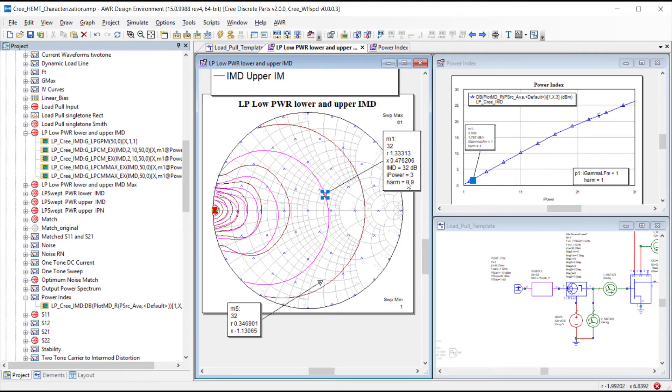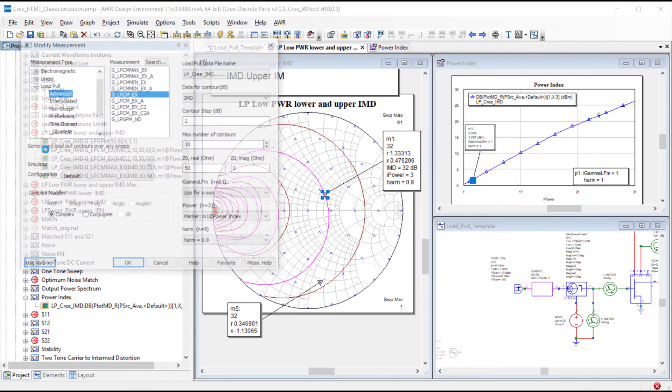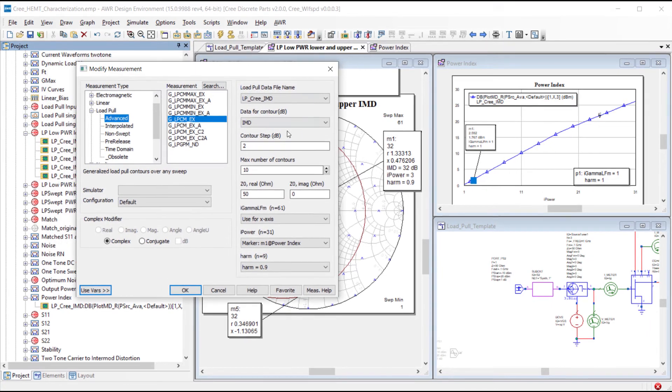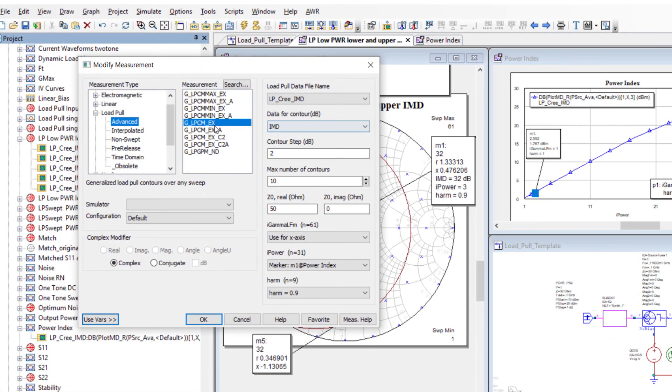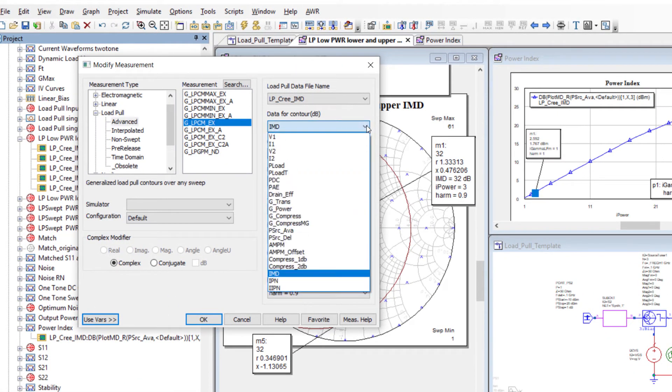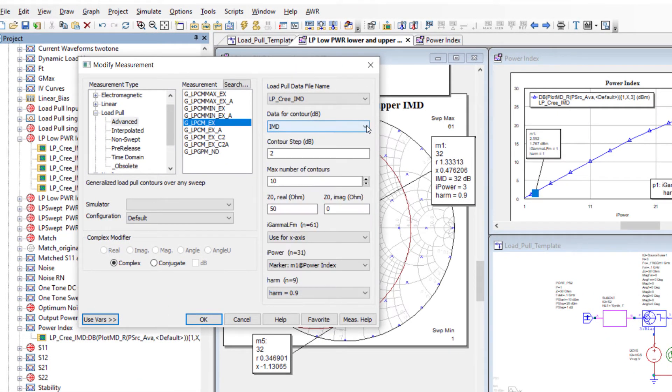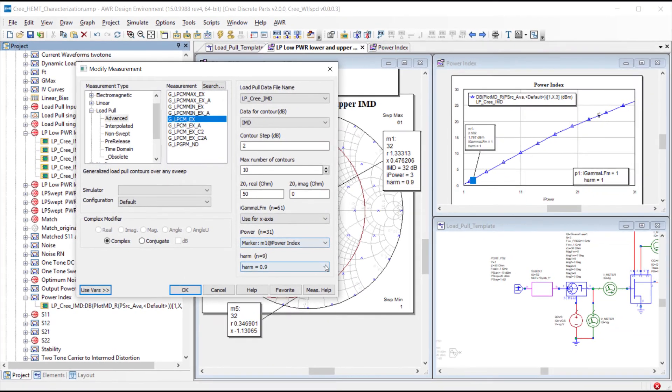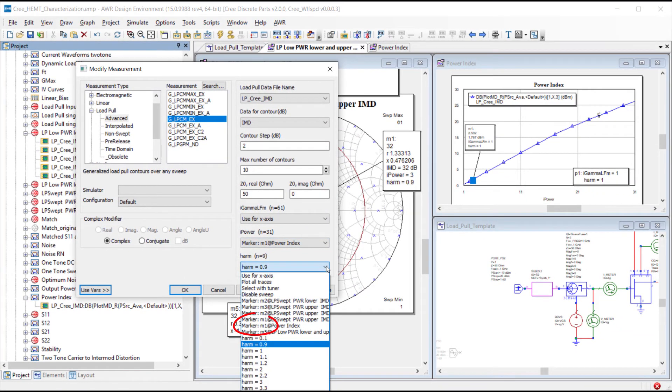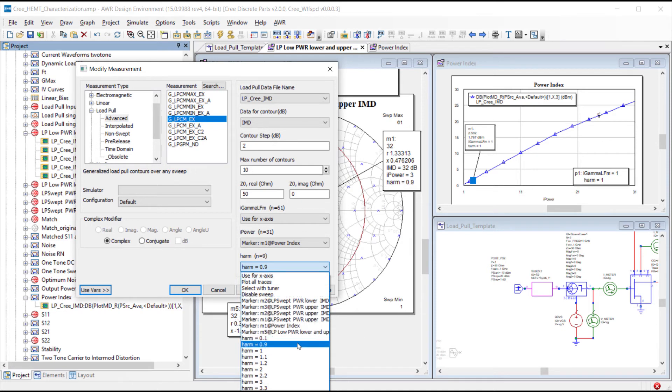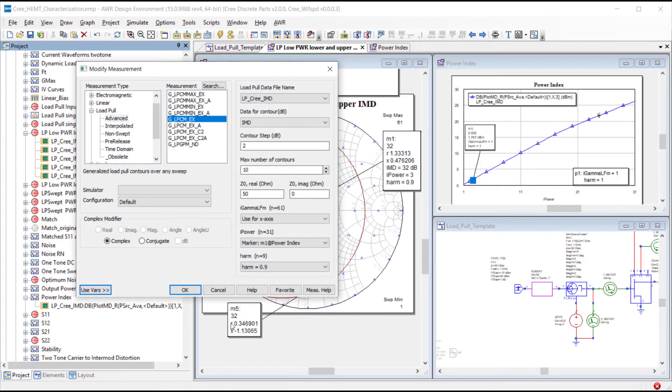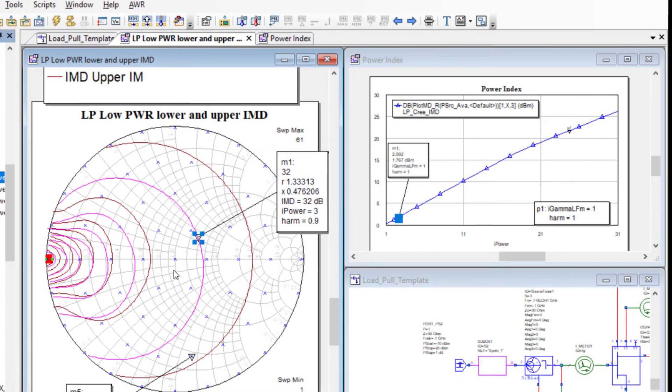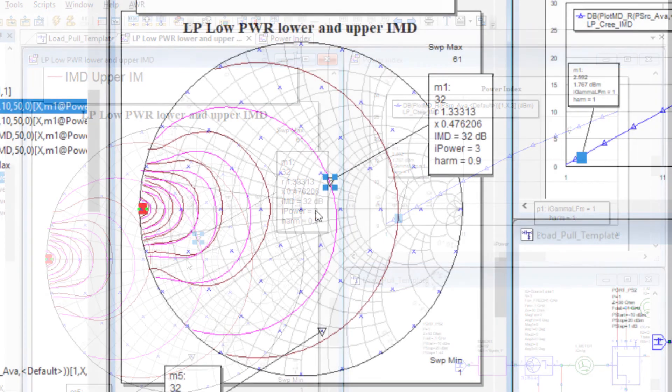The plot to the left shows the baseband gamma points as well as the constant performance contours for the lower and upper frequency third order intermod products in 2dB steps. These are measured relative to the fundamental power. We define the specific tone through the harmonic parameter with 0.9 being the lower third order product and 1.2 being the upper product. The performance contours shown were derived for the lowest input power as shown in the plot to the upper right.